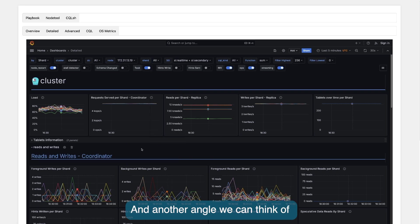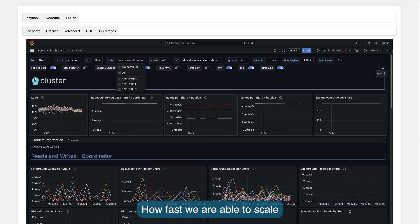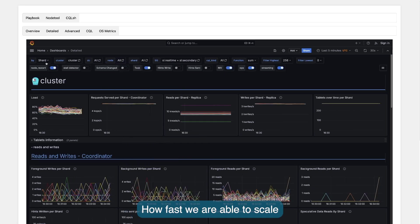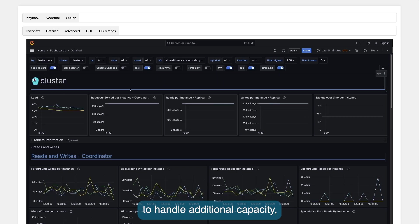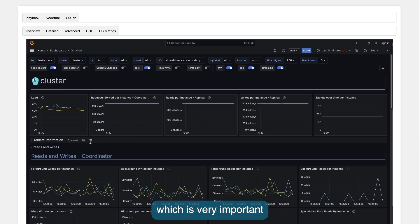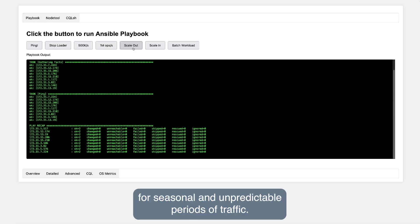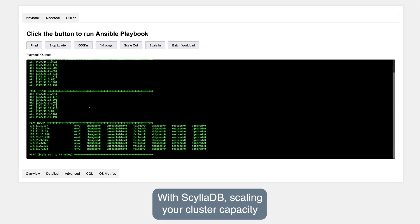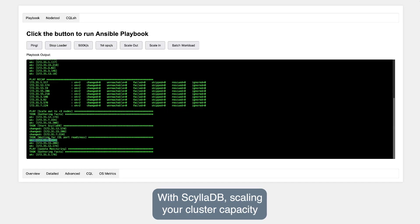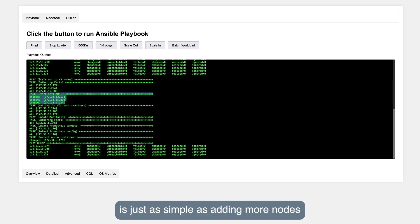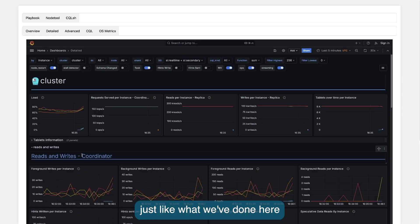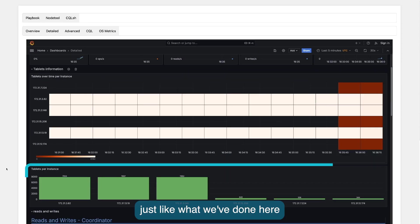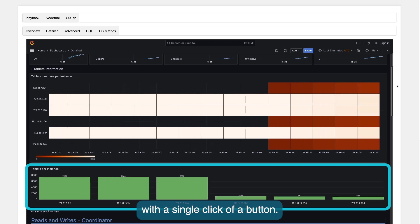Another angle we can think of database performance is how fast we are able to scale it to handle additional capacity, which is very important for seasonal and unpredictable periods of traffic. With ScyllaDB, scaling your cluster capacity is just as simple as adding more nodes to your cluster in parallel, just like what we've done here with a single click of a button.